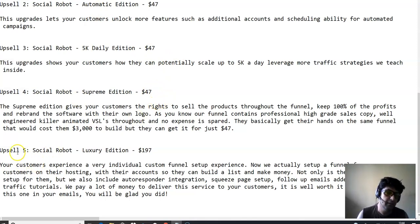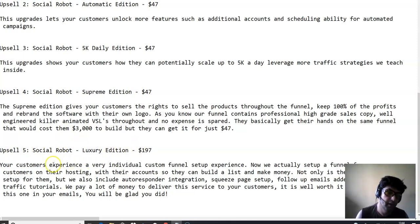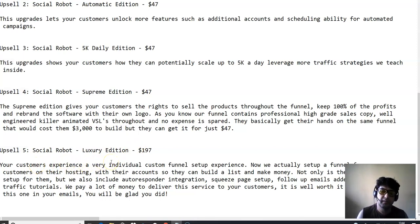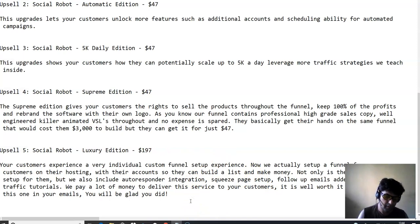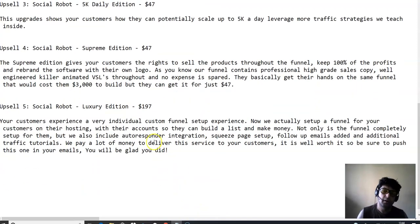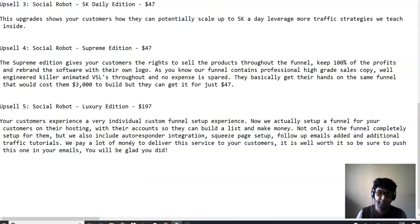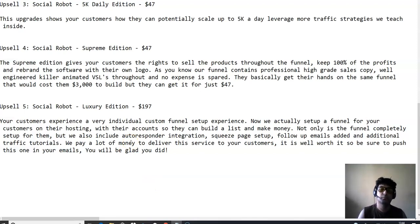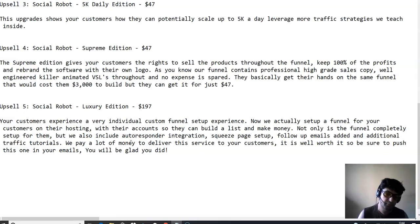And the last upsell is social robot luxury edition, which is at $197. You're going to be getting experienced, a very individual custom funnel set up experience. They are going to be actually setting up a funnel for you on their hosting with their account so that you can build that list and make money. Not only this one that's completely set up for you, but they would also include autoresponder integration, squeeze page set up, follow up emails, and additional traffic tutorials.